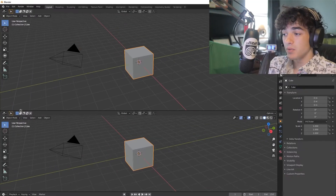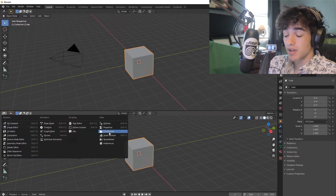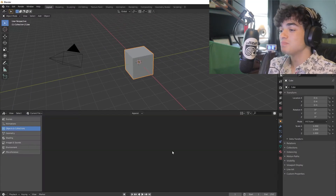From there, you should now be able to go to the asset browser and — hold on. Blender, why do you have to make things so hard? And on top of that, I've been doing half of this video and the framing's been off. There we go.